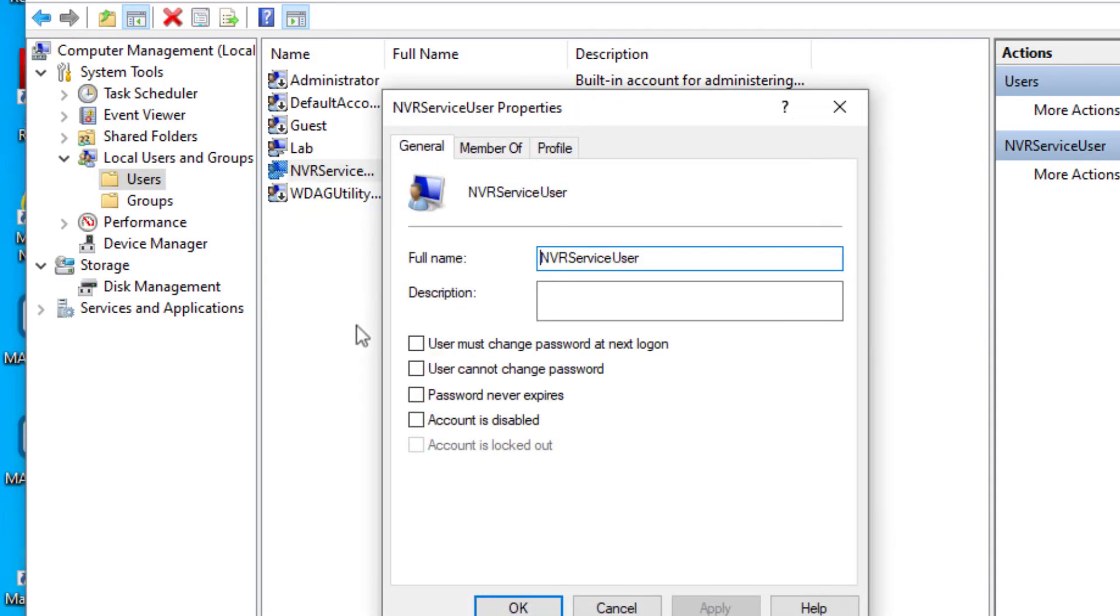Ensure that the box is checked for Password Never Expires, then click Apply and OK.